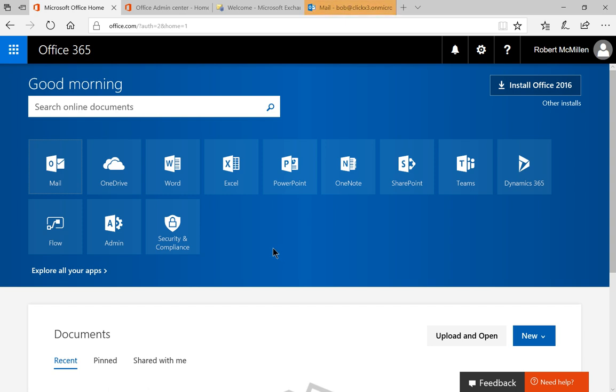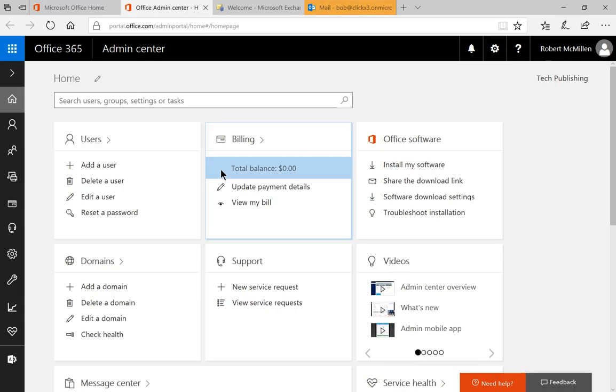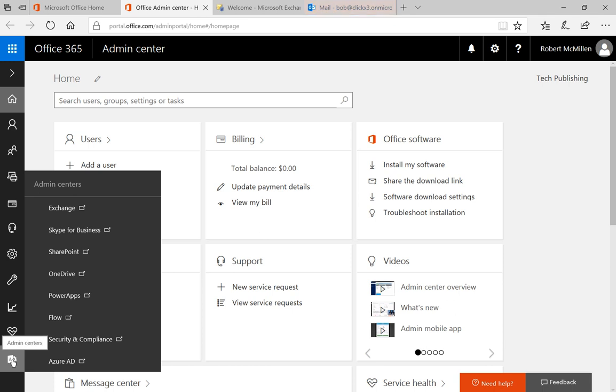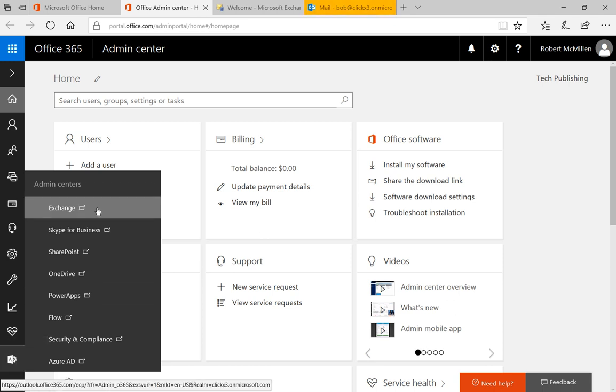We're going to start by clicking on Admin, which is the admin icon there, and that'll take us to the admin center. When we get to the admin center, go down to where it says this last icon on the left, admin centers, and we're going to click on Exchange.